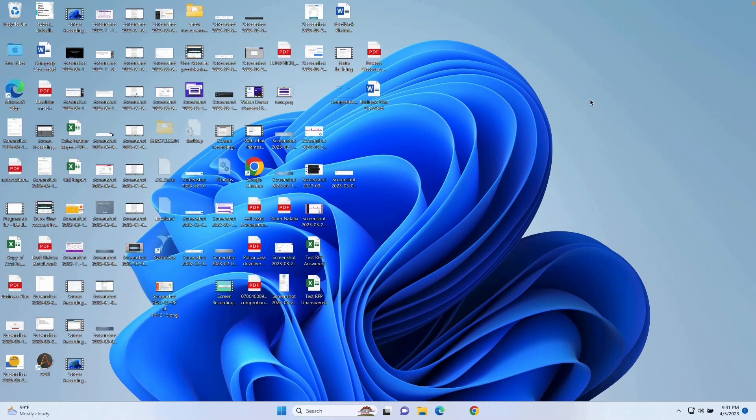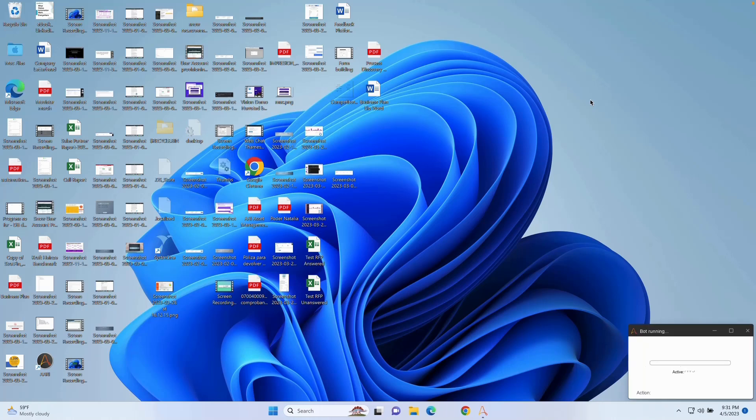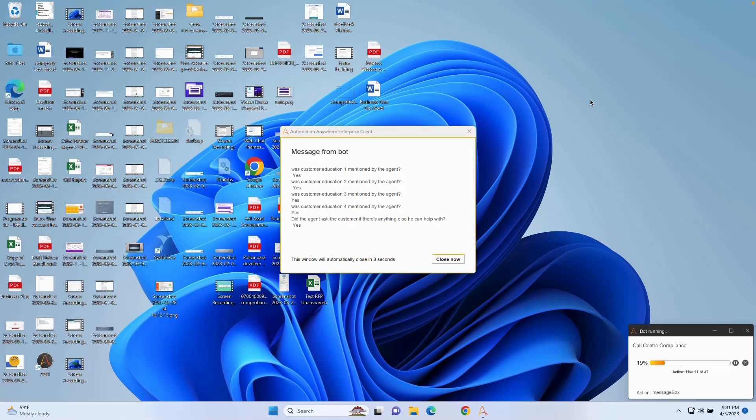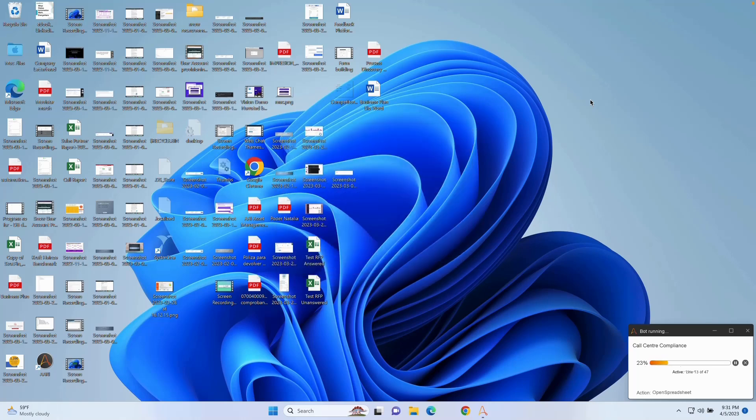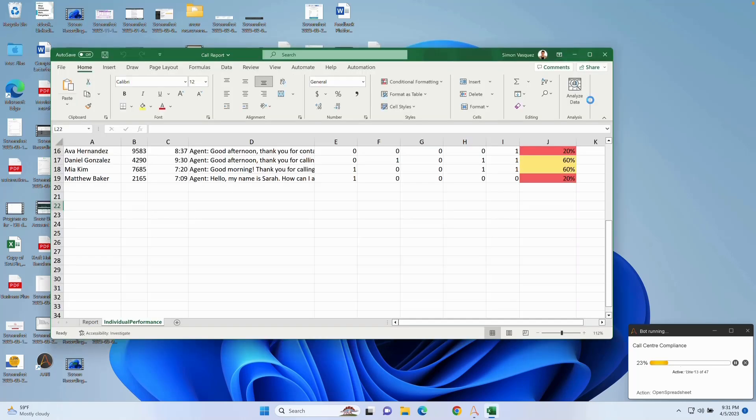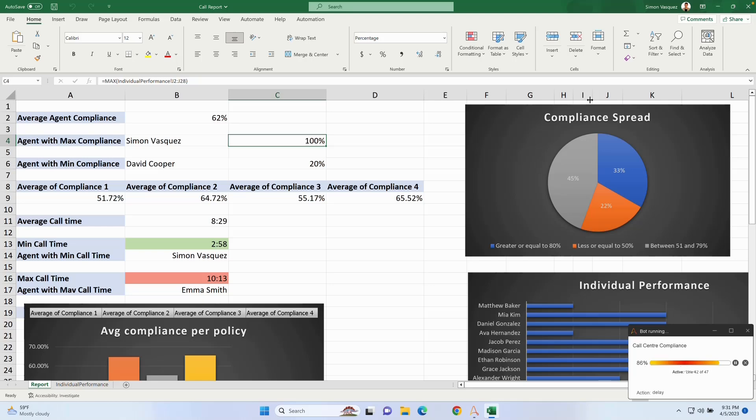Using Genesis voice transcription, Automation Co-Pilot uses generative AI to understand if the agent has been compliant throughout the call. In this case, it analyzes if the agent provided the recommended customer education tips and tackled any other additional queries. Co-Pilot generates a report and it is sent weekly to the floor manager.